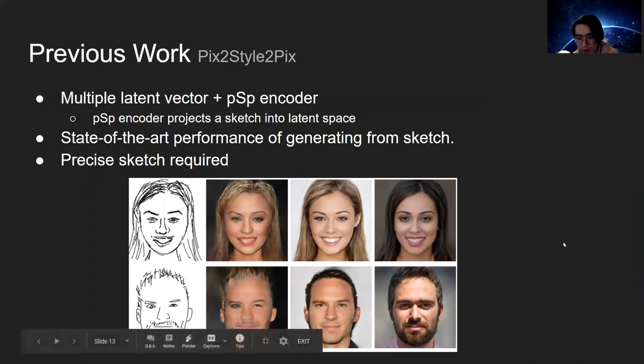But the potential drawback is that more or less precise sketches are required.